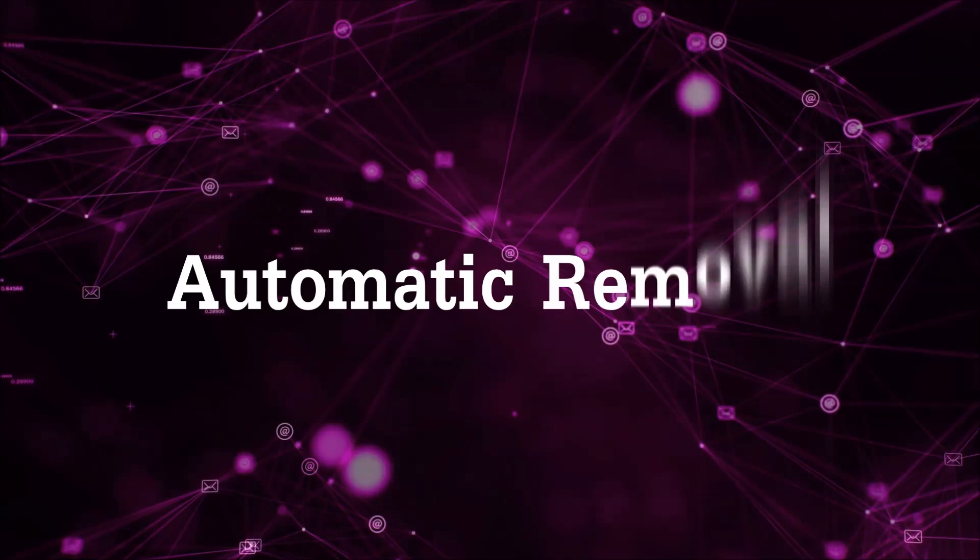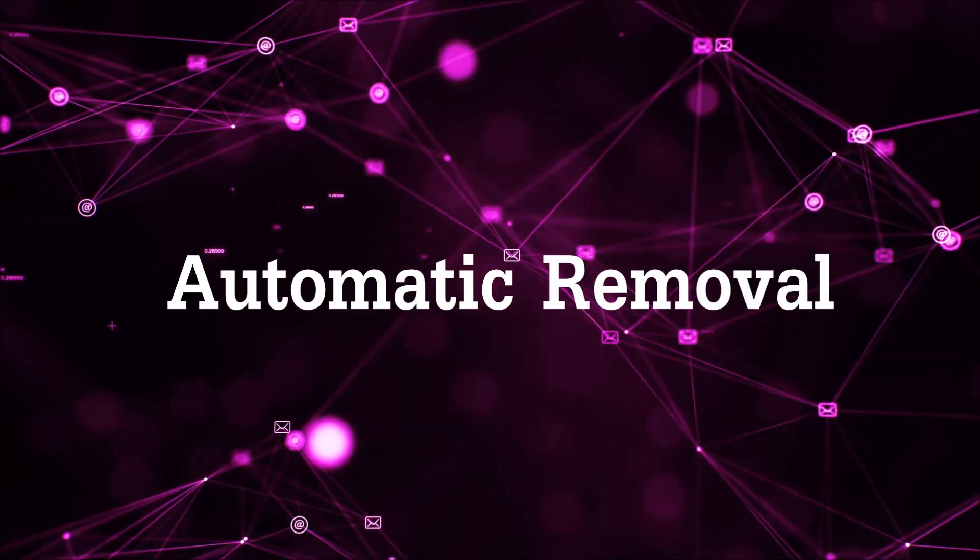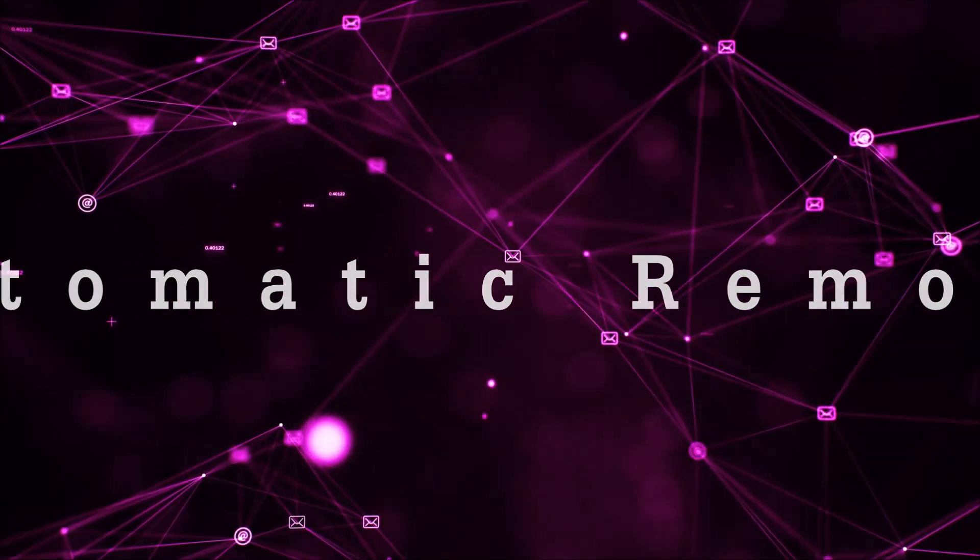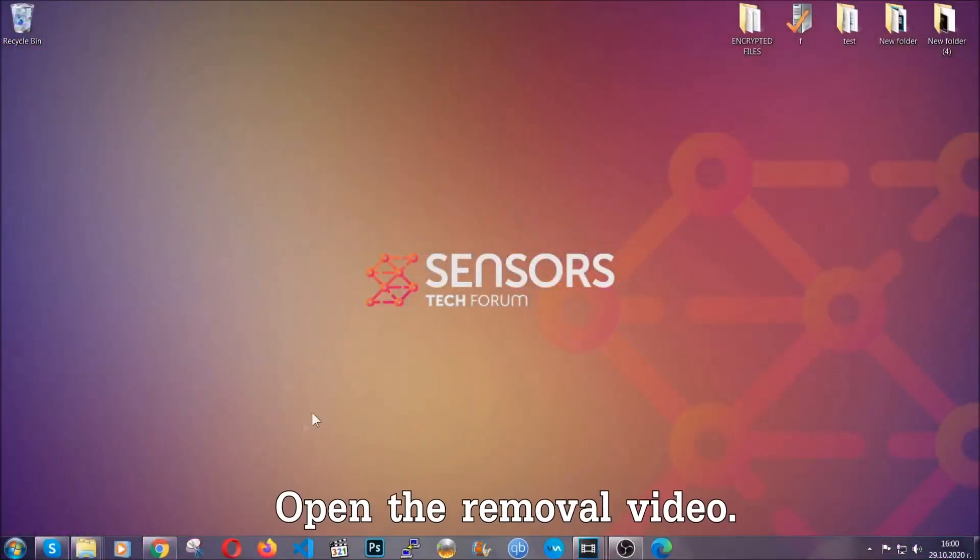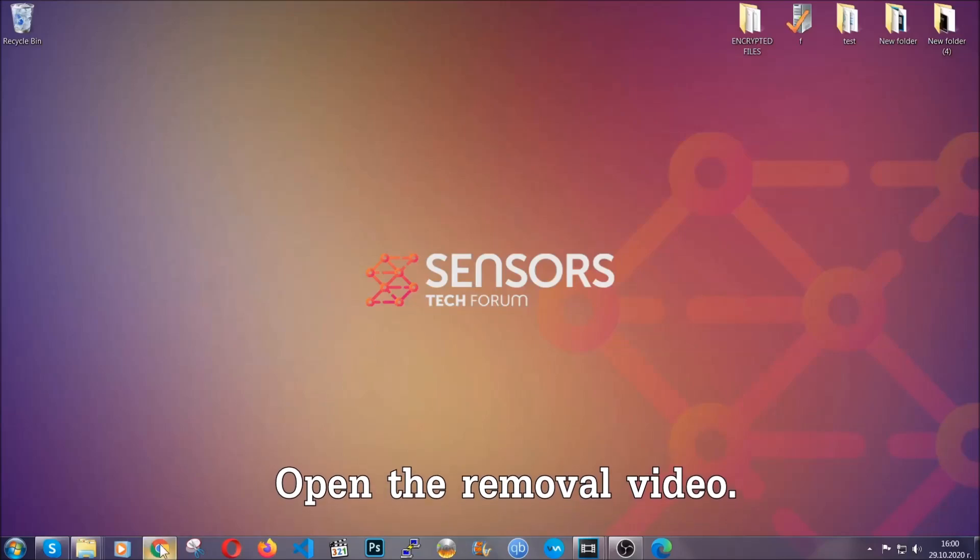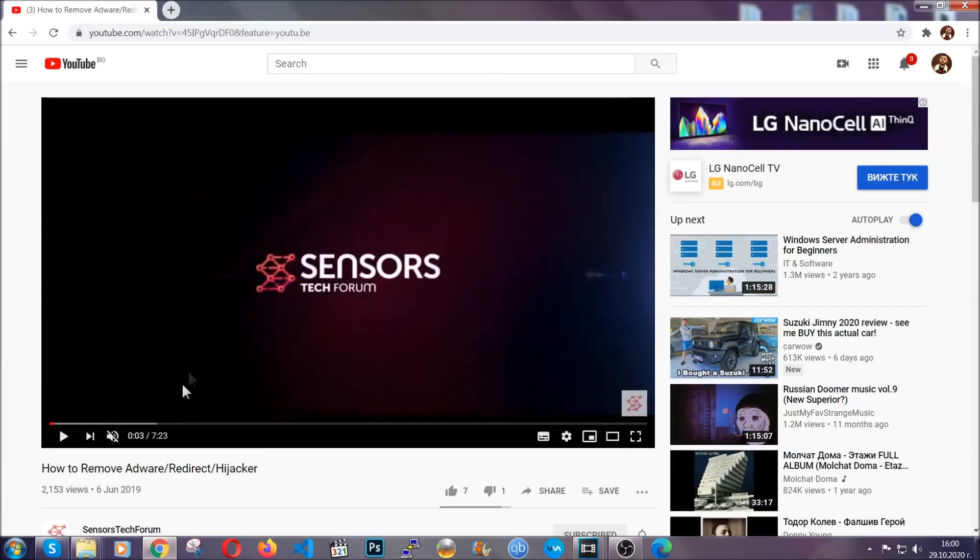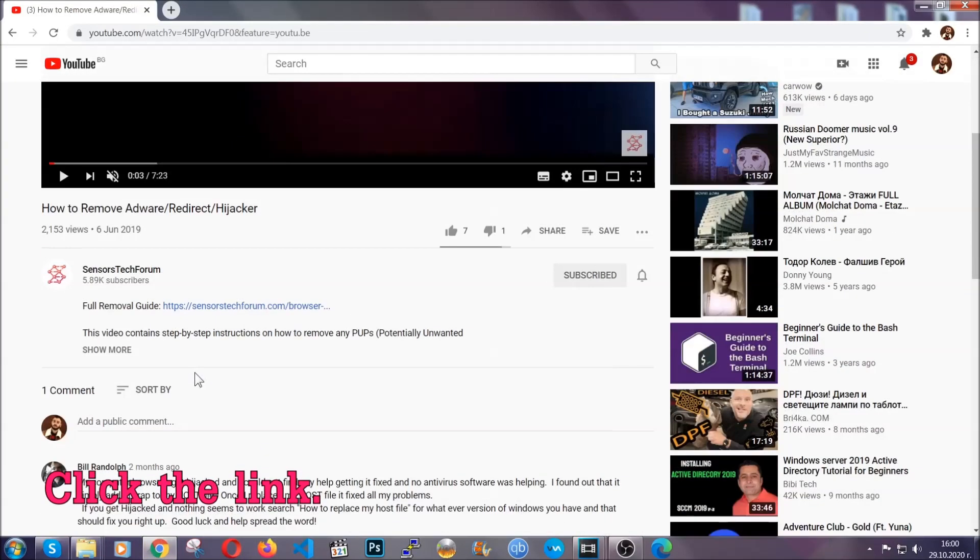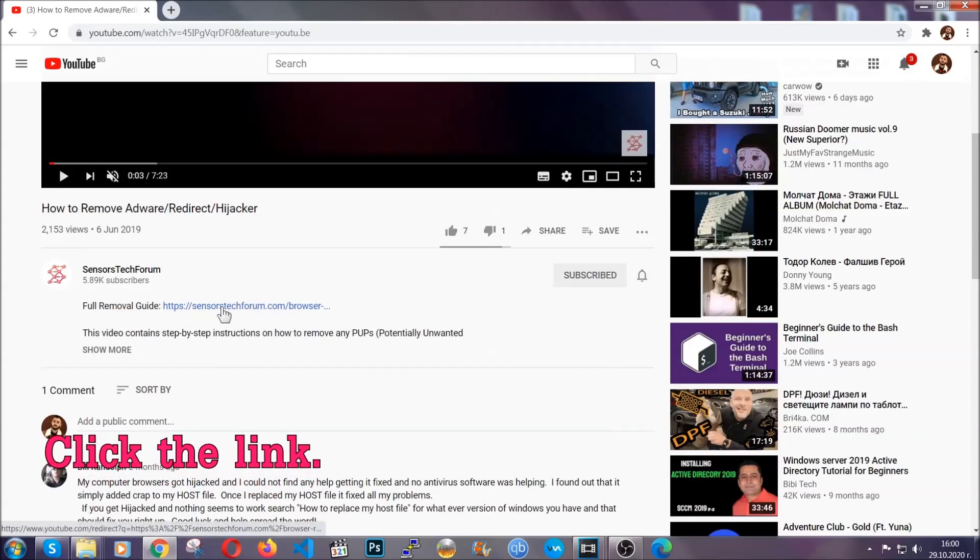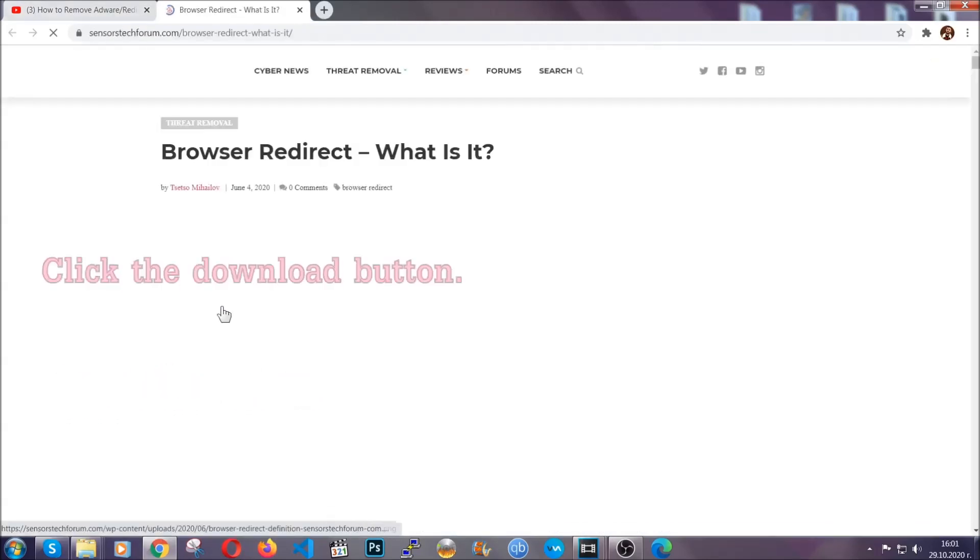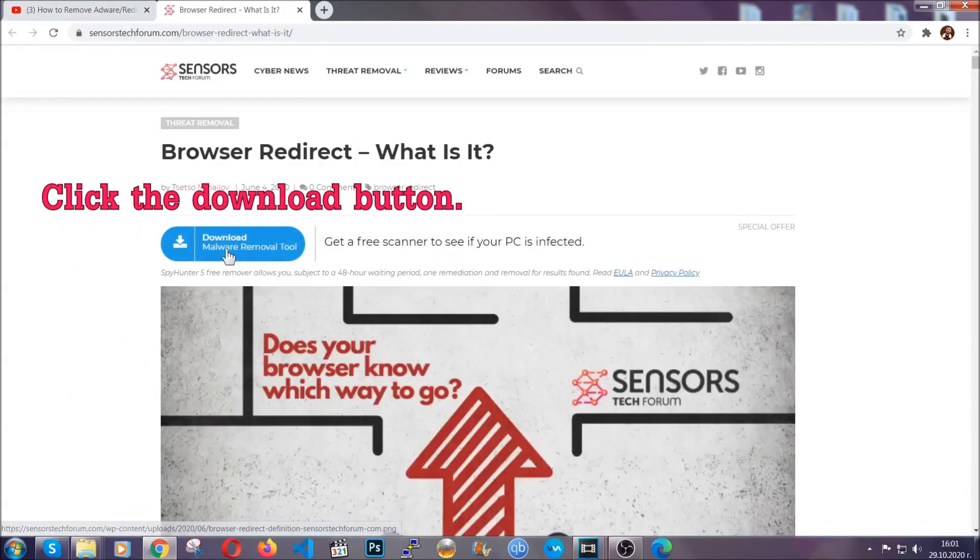For the automatic removal we're going to use the help and the power of an advanced anti-malware software. To download it, open your video's description and click on the description link. It's going to take you to our tailor-made removal guide for this specific threat.